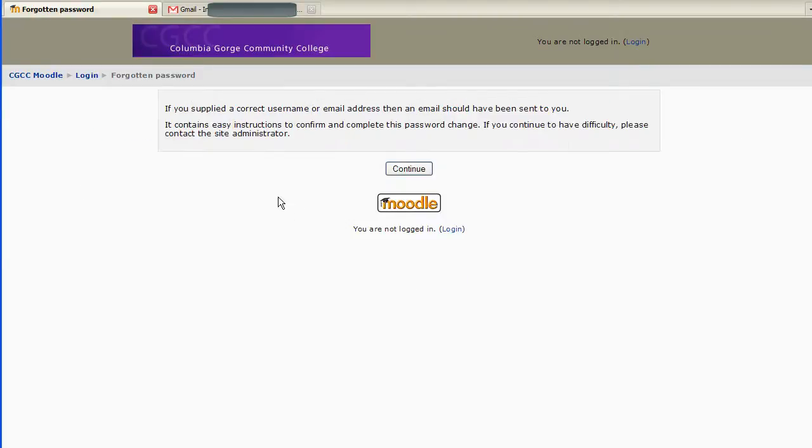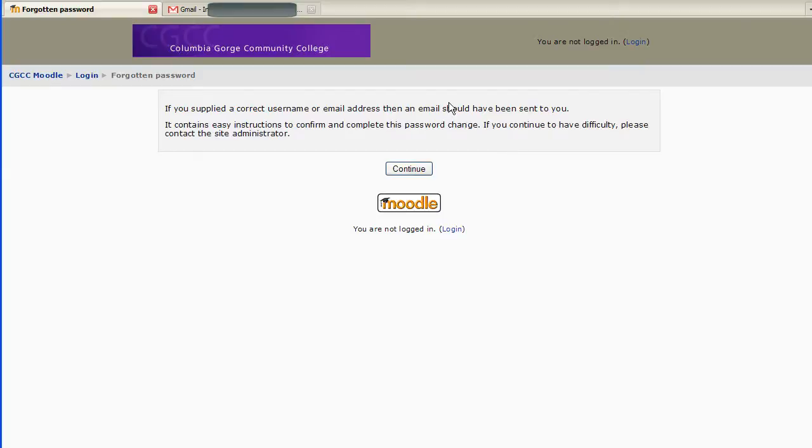Now it says the correct username and information about password change has been sent to my email address. It's important to remember to continue.